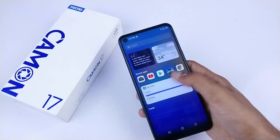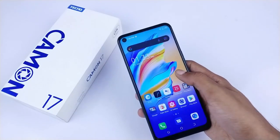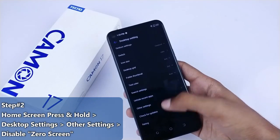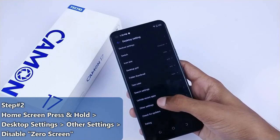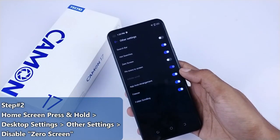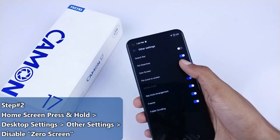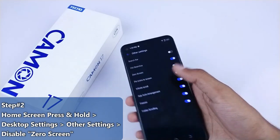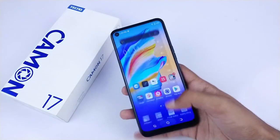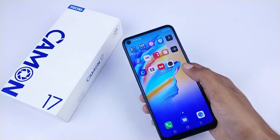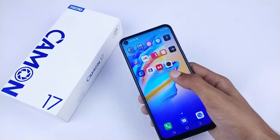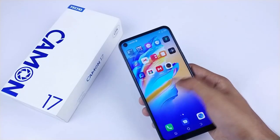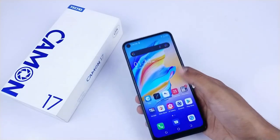Now we are going to turn off more Desktop Settings. Basically, we will turn off the Panel, so you have to turn off the Other Settings and turn off the Zero Screen. Now you can see that your device will be free from home screen ads — the ads are not coming anymore.